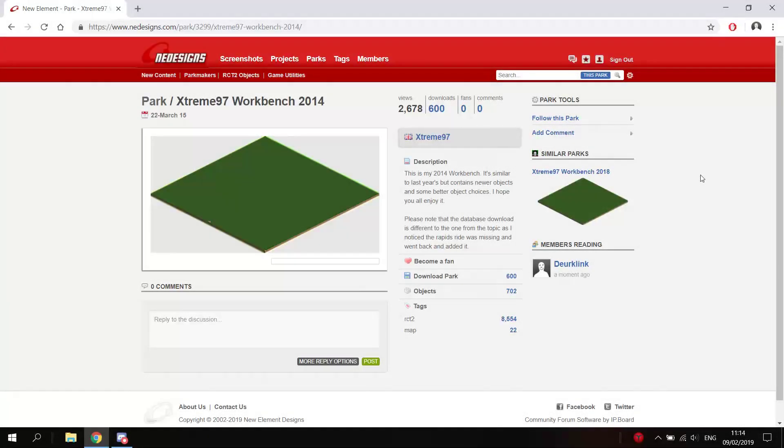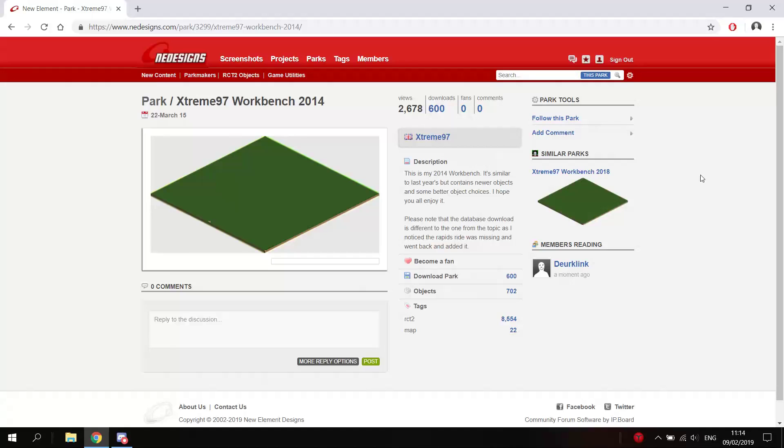Hey everyone, welcome to a new OpenRCT2 update video. A really cool feature was added recently, which makes the game download objects that are actually missing from a file.